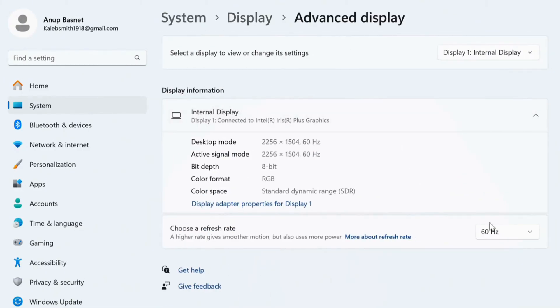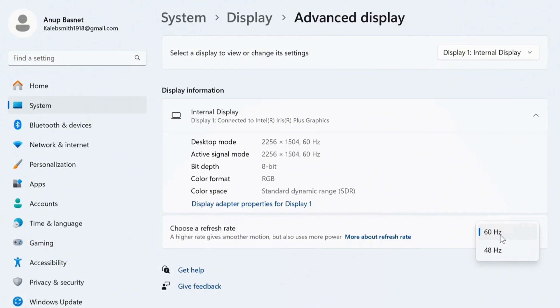Now here in the bottom side you can see a choose a refresh rate option. Make sure to choose the highest refresh rate that you have. I have 60 hertz, that is my highest, so I'm choosing it.